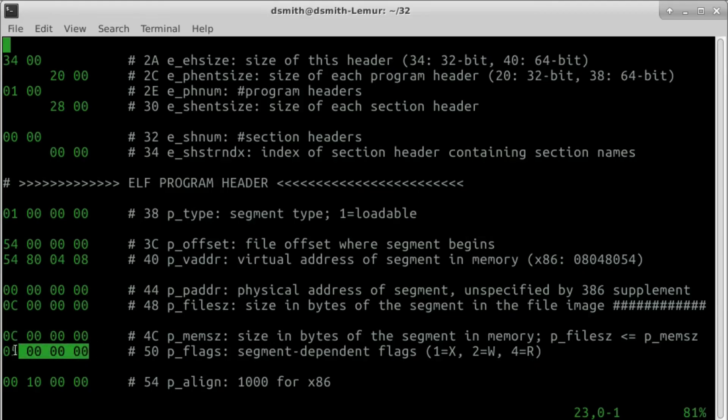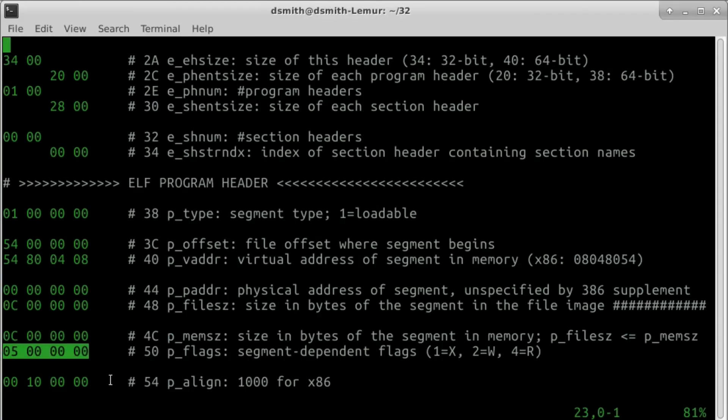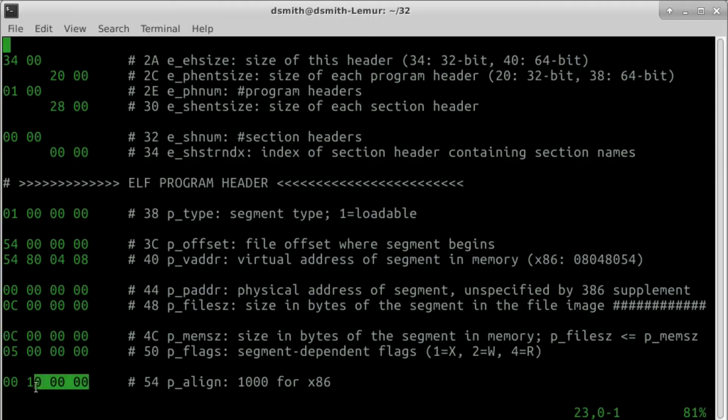p-flags contains the access permissions of the segment. A segment like ours that contains instructions for the CPU to read and execute should be readable and executable, so we set p-flags to 4 plus 1 equals 5. p-align should be 2 to the 12th for x86. That's 0010 in little andy and hexadecimal.